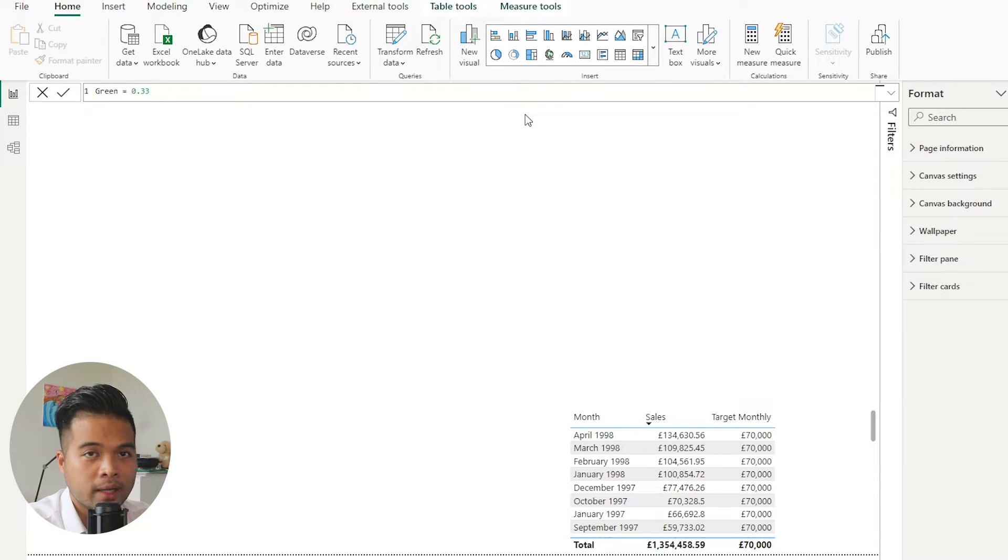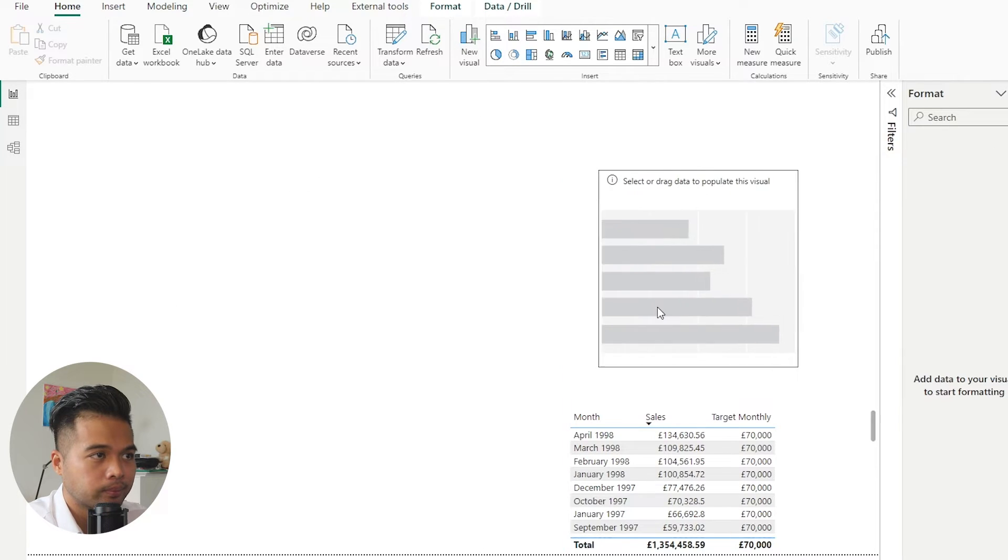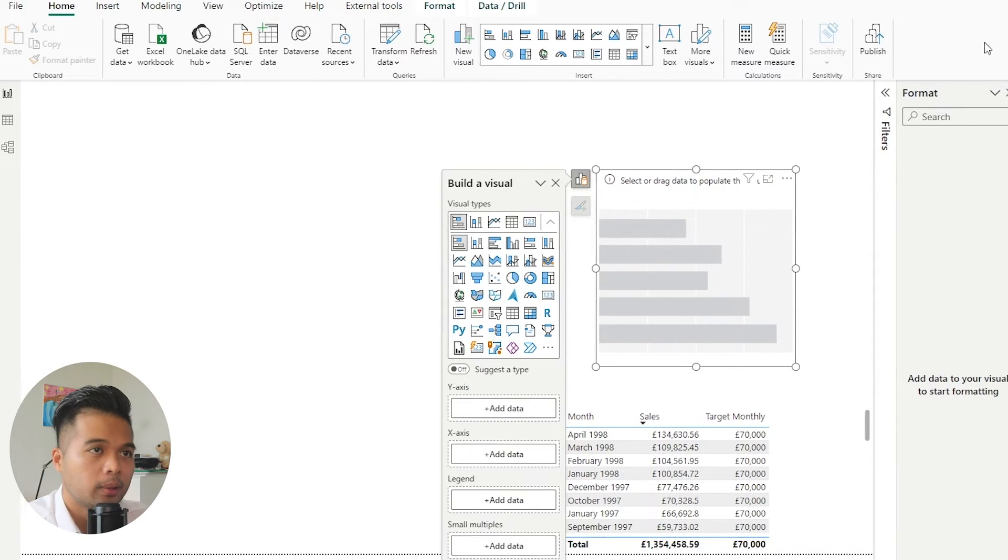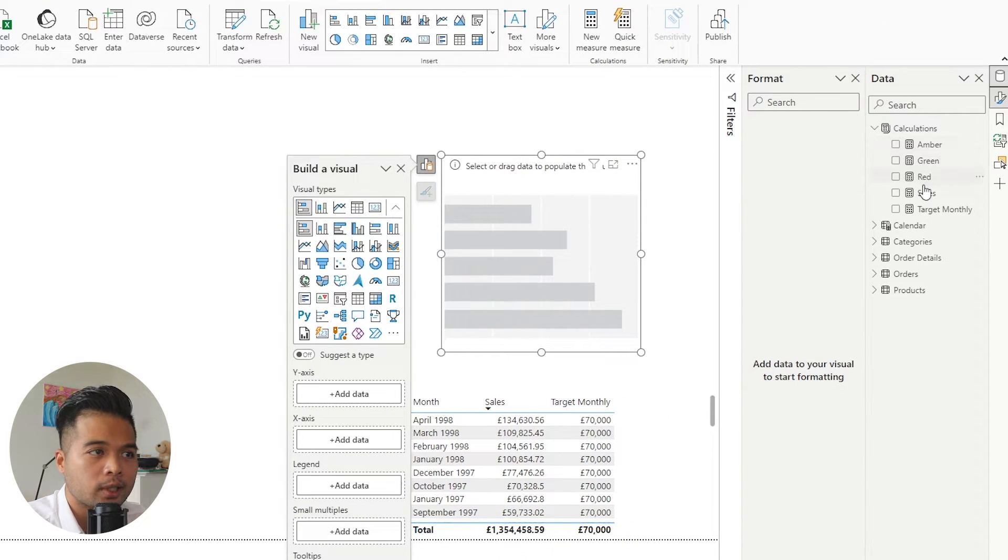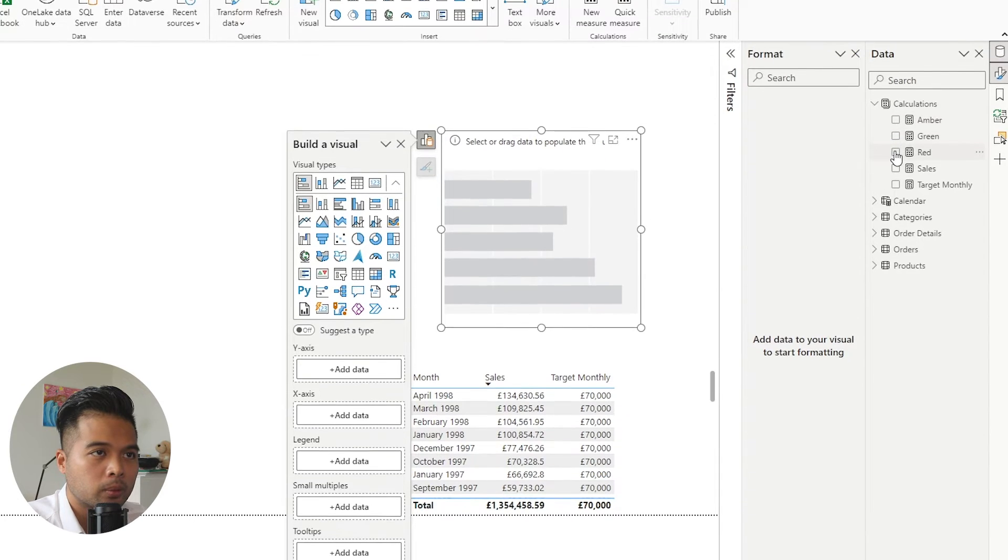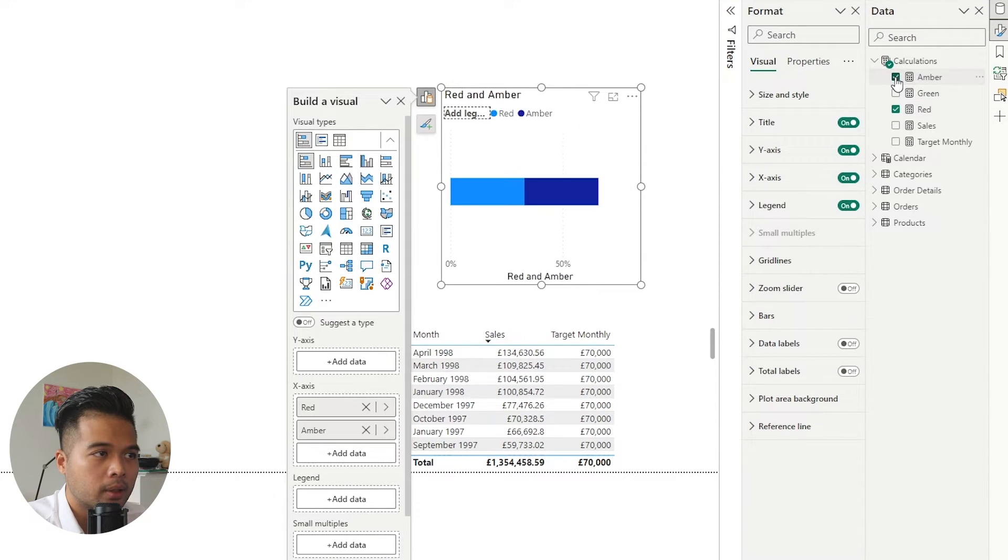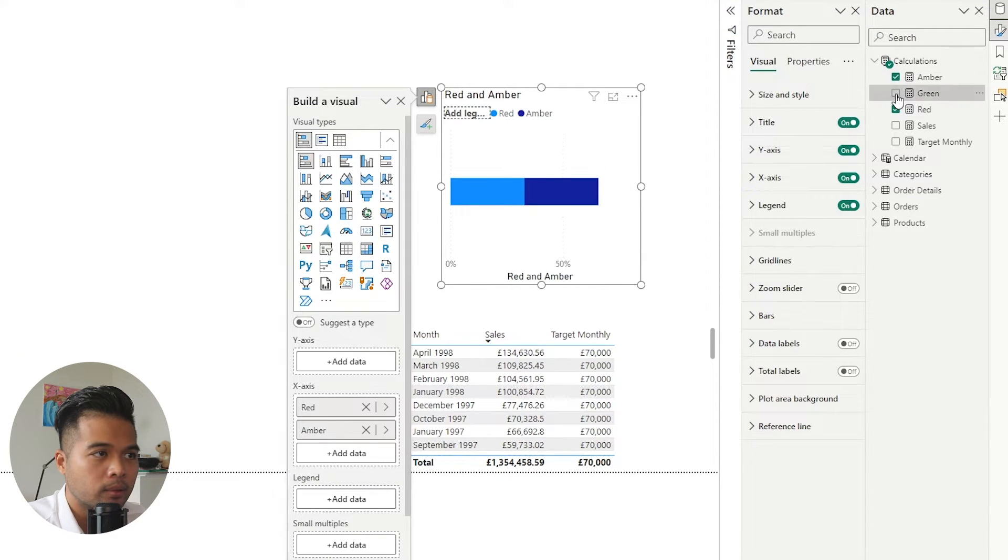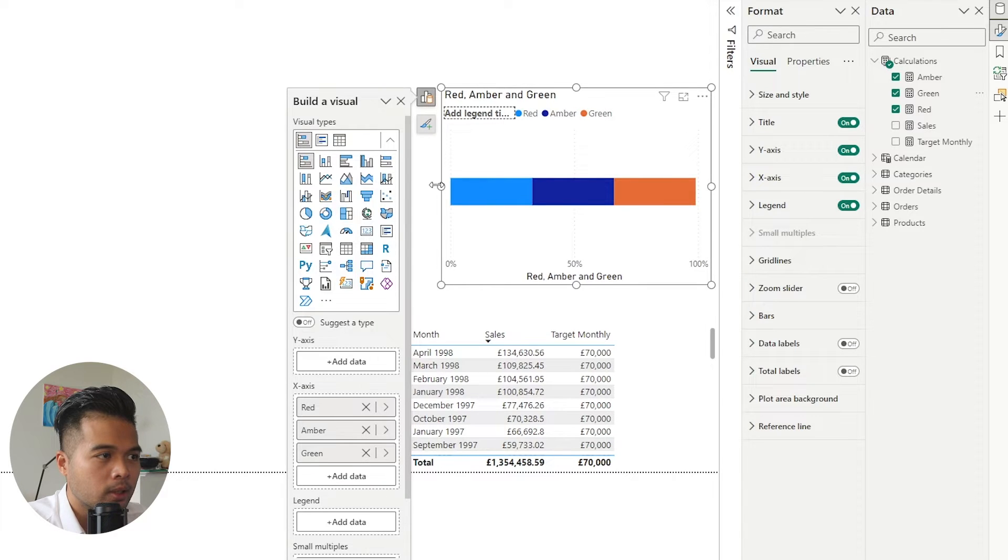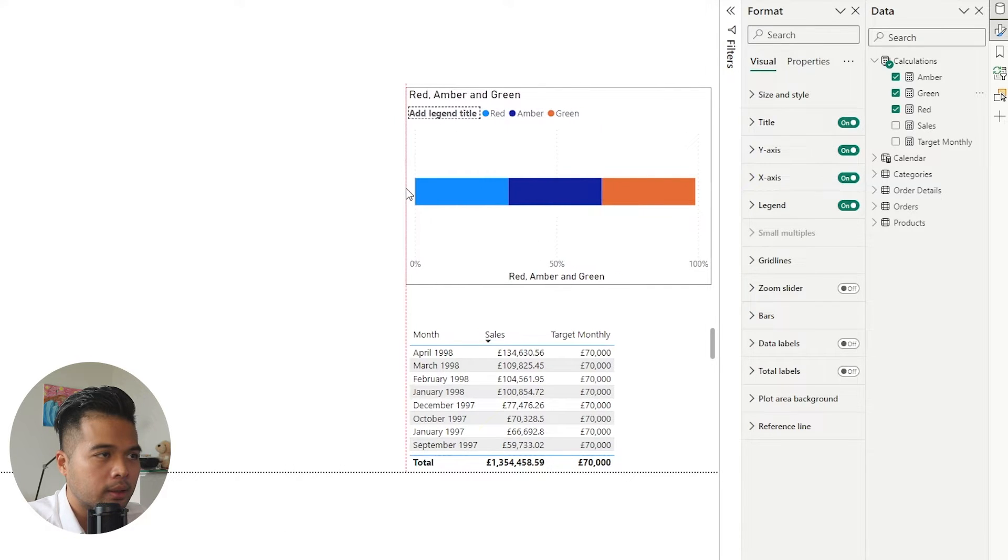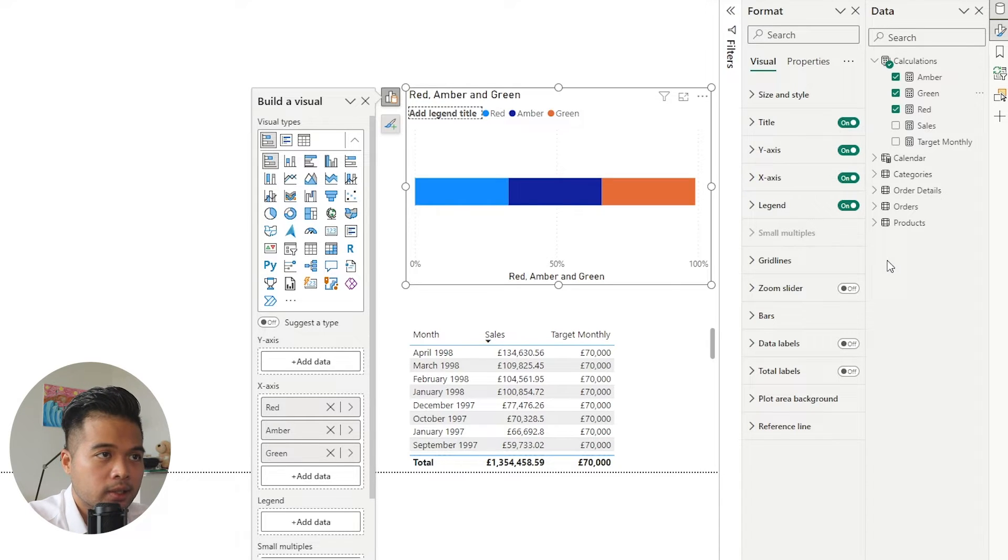So we're going to choose the stacked bar chart here and then we're just going to start adding some of these calculations in this. So we'll start with the red, amber, and green. I'm just going to make some space here.